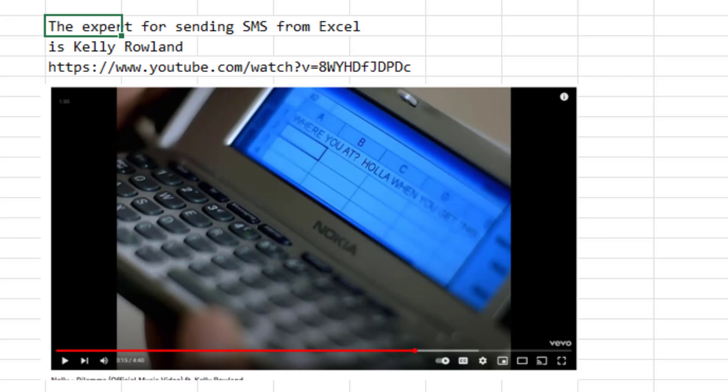And if you need to send SMS from Excel, well, apparently Kelly Rowland has a way to do that.